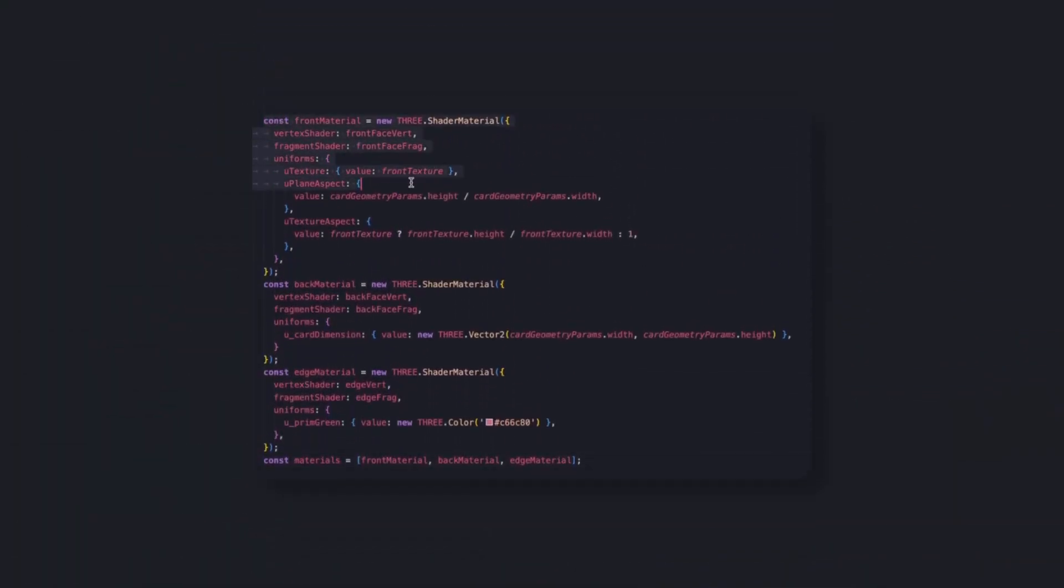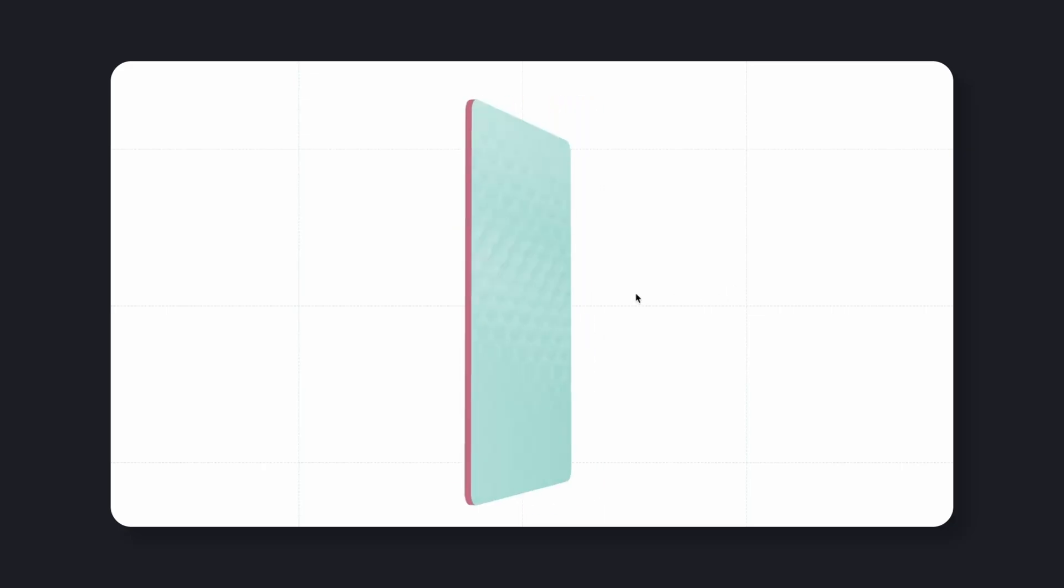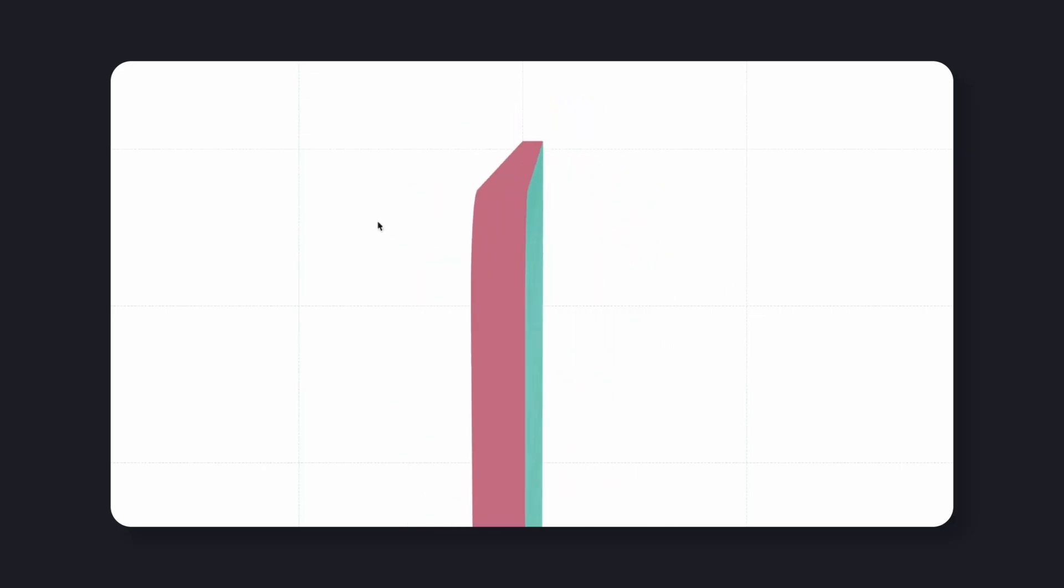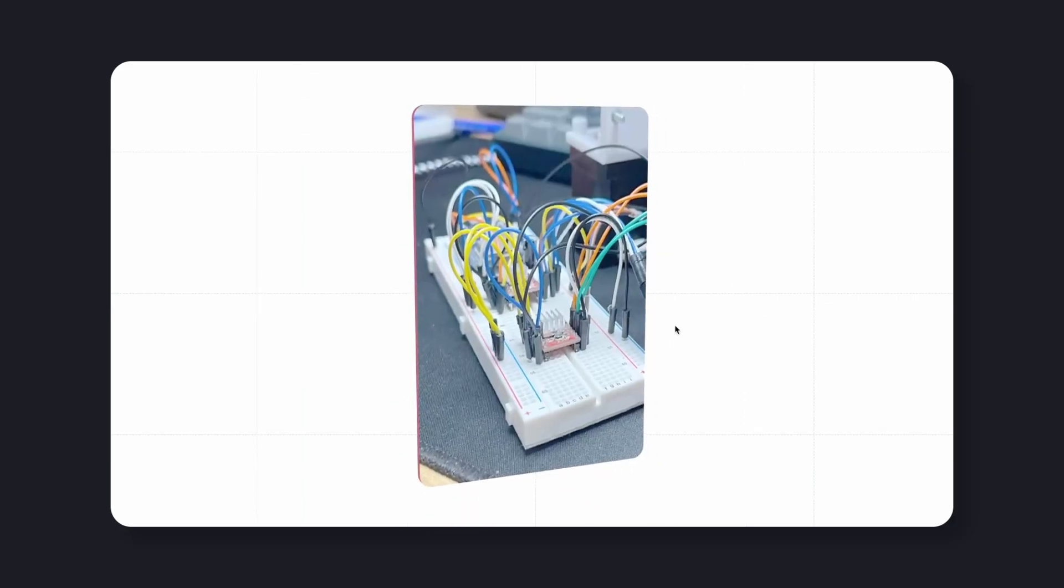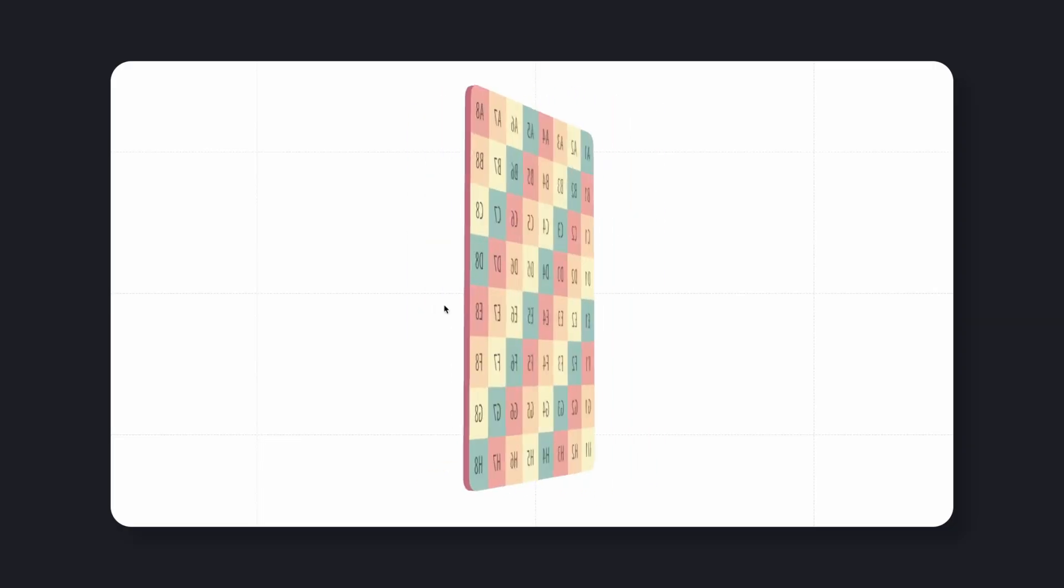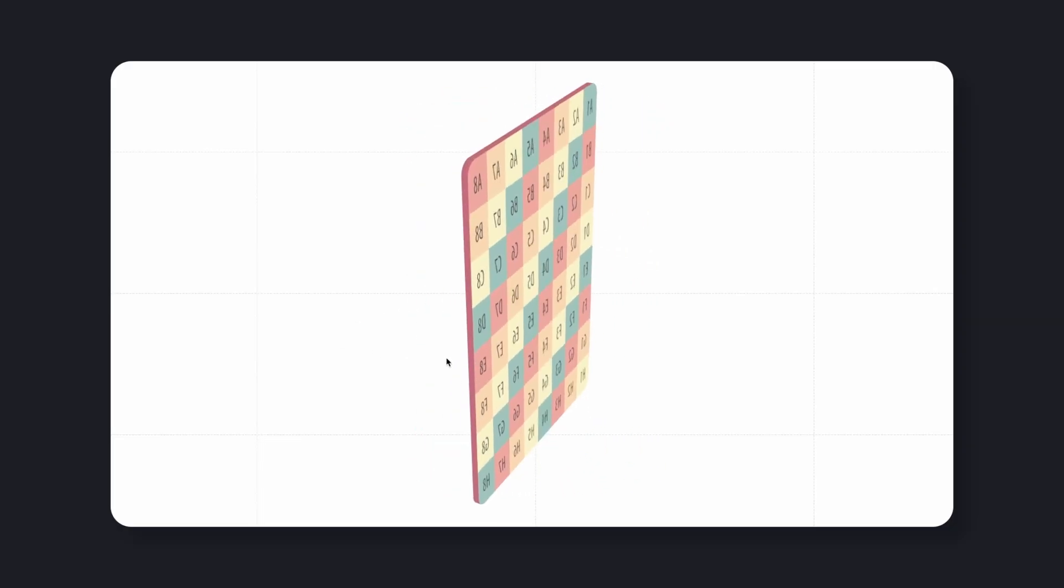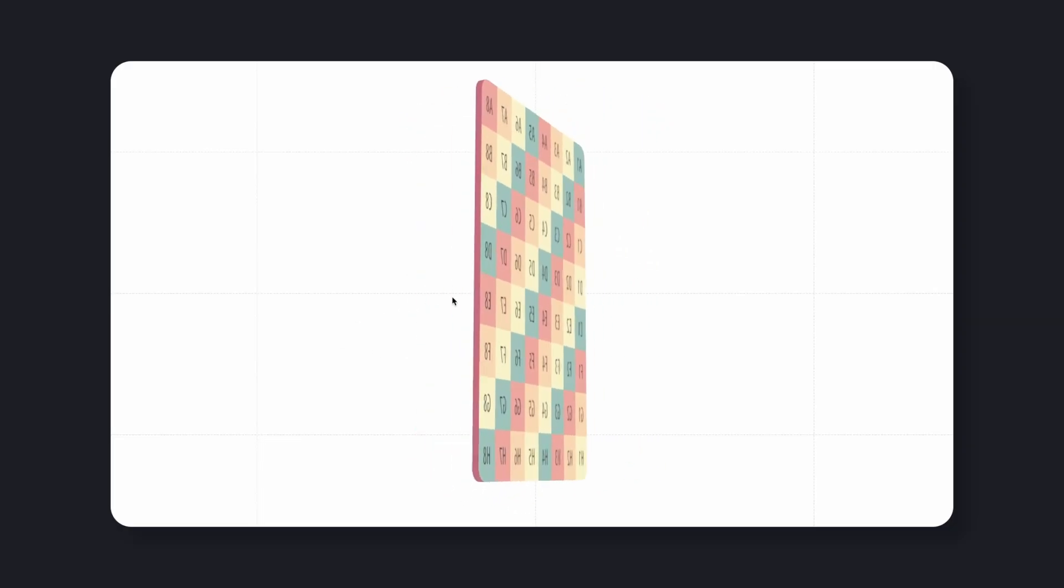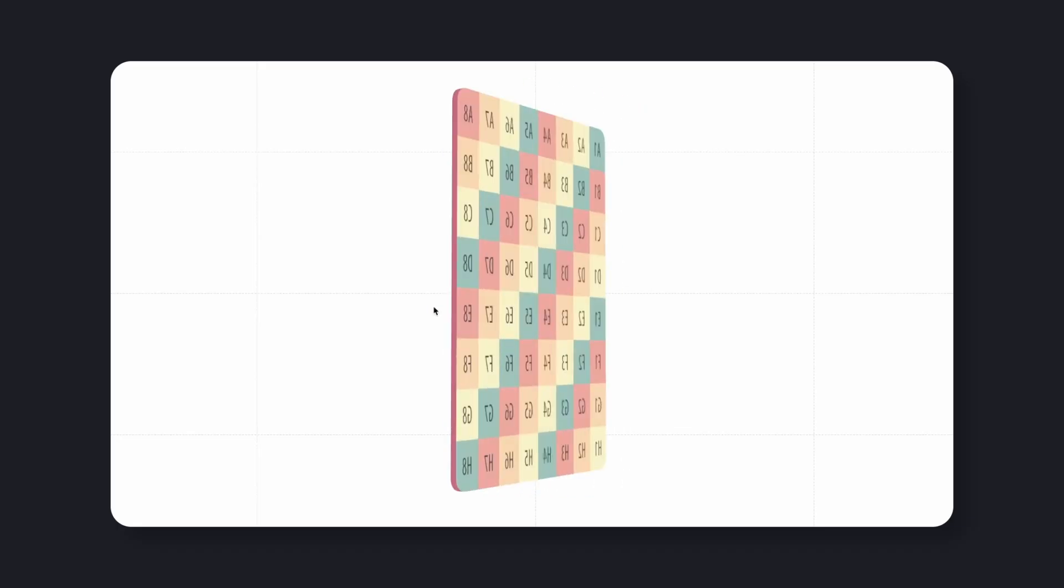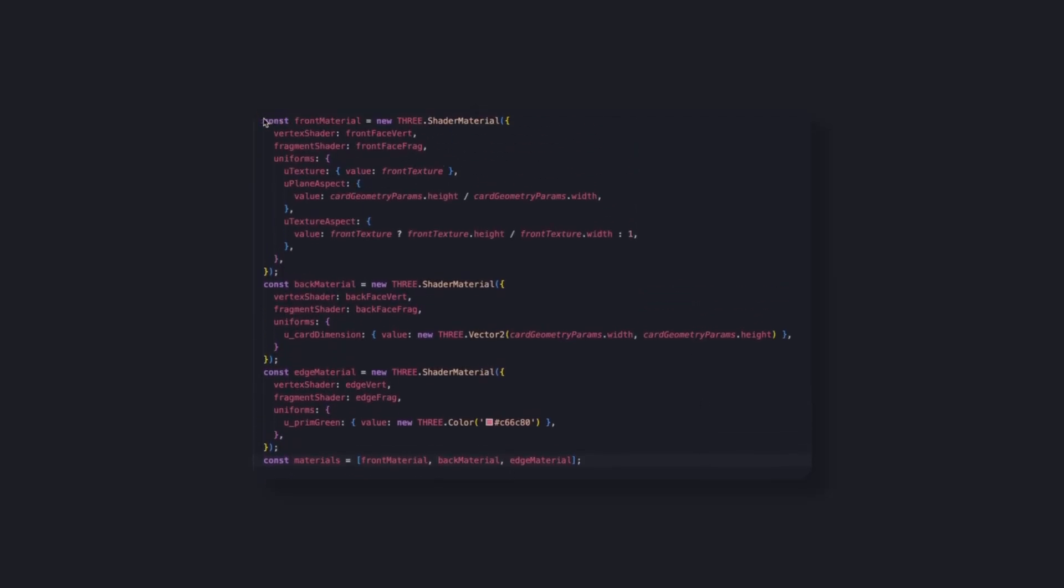Each card uses three custom shader materials. One for the front, one for the back, and one for the edges. This separation gives flexibility. The front can show a project preview, the back can display a different pattern, and the edges have their own reflection logic. It's a small amount of code, but it forms the foundation for everything else.